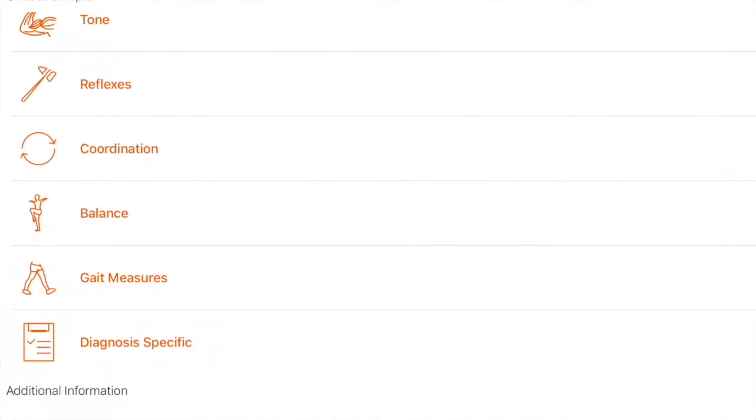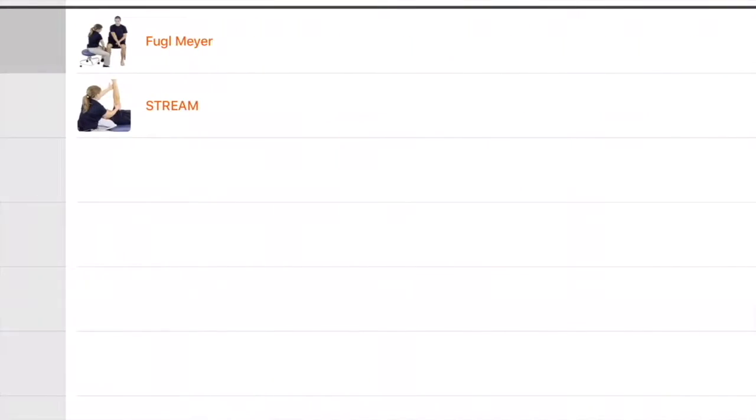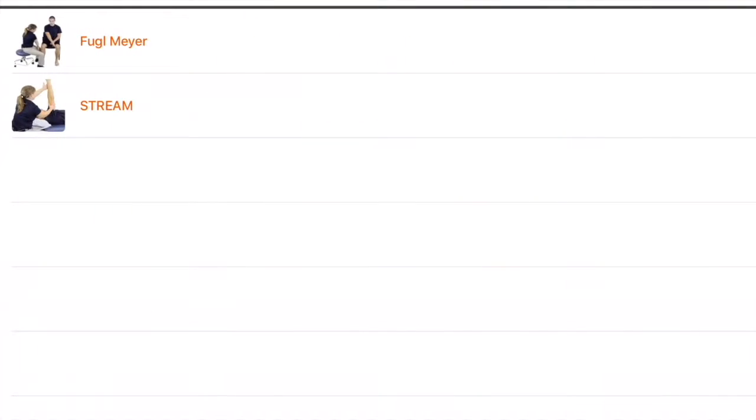In the diagnosis specific category, you'll note that there are tests for stroke, the Fugelmeyer, and stream.